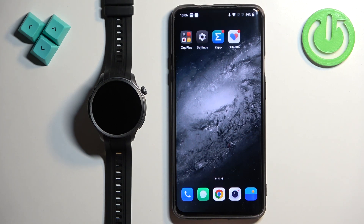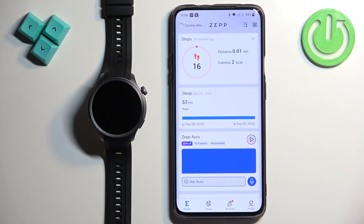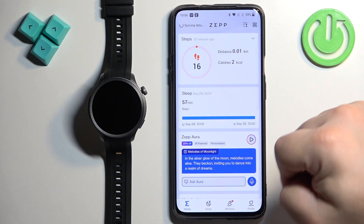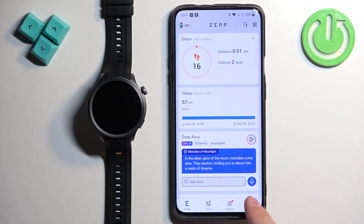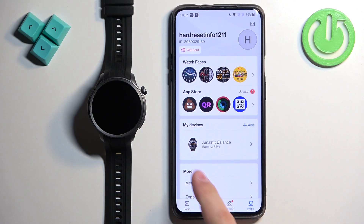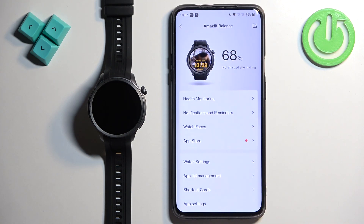Open the Zepp application on the phone that is paired with your watch. After the application opens, you should see the home page. Now find the profile icon and tap on it, and here you should see the list of my devices.